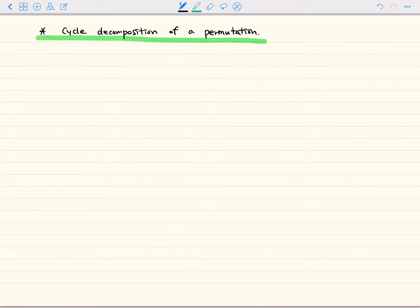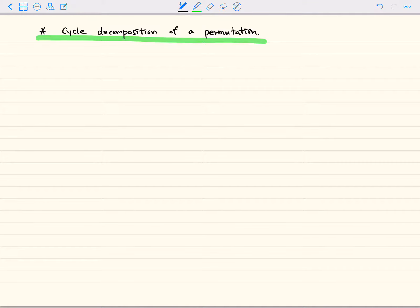Hello everyone. In this video, we're going to learn cycle decomposition of a permutation. In the previous video, we learned two-line notation for permutation, and we will have another way of writing a permutation.